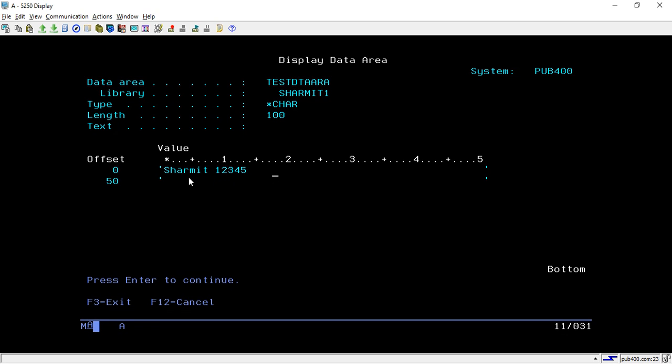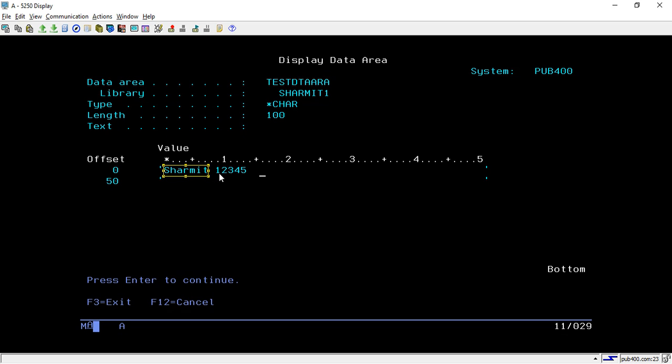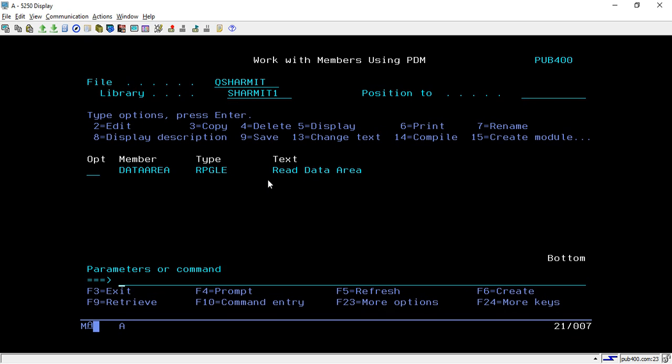You can consider this as a user ID and 12345 as a password. Now we will try to access this data as username and password in an RPG program. If you are not aware how to create the data area, you can refer to that session, but mainly in this session we will learn how to read the data in an RPG program.